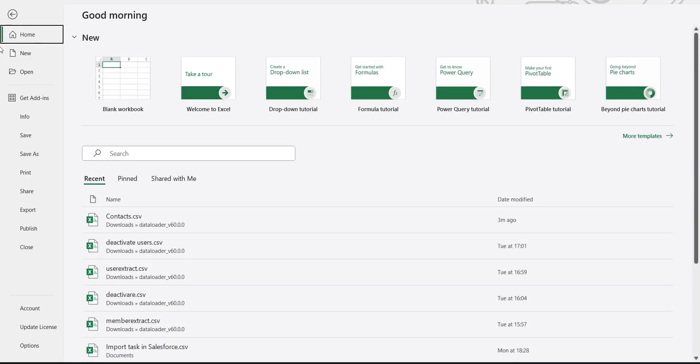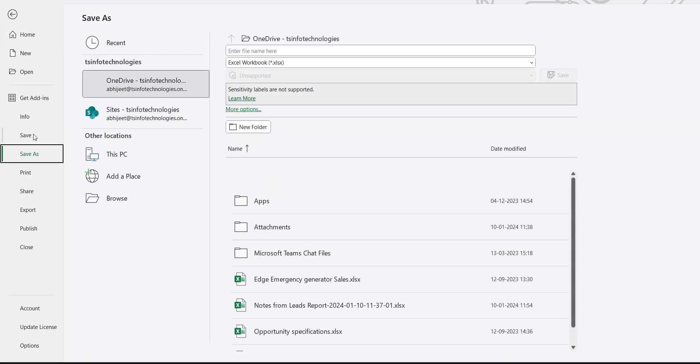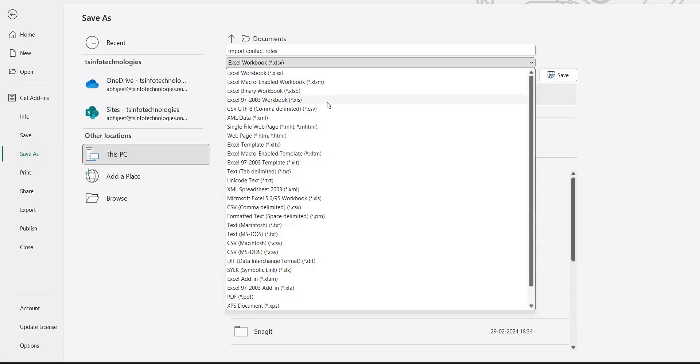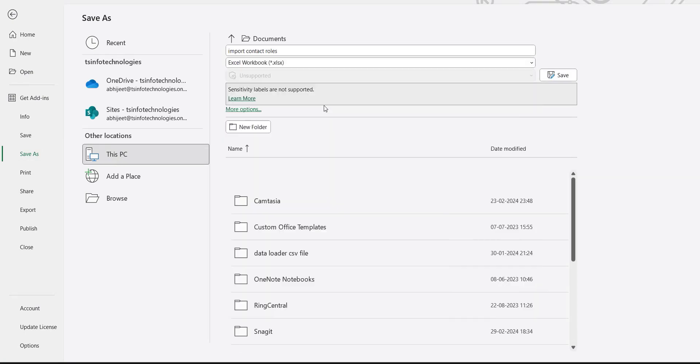Now that we've prepared the CSV file, save it to your system so it can be accessed by the data loader. Make sure you save the worksheet in CSV format.